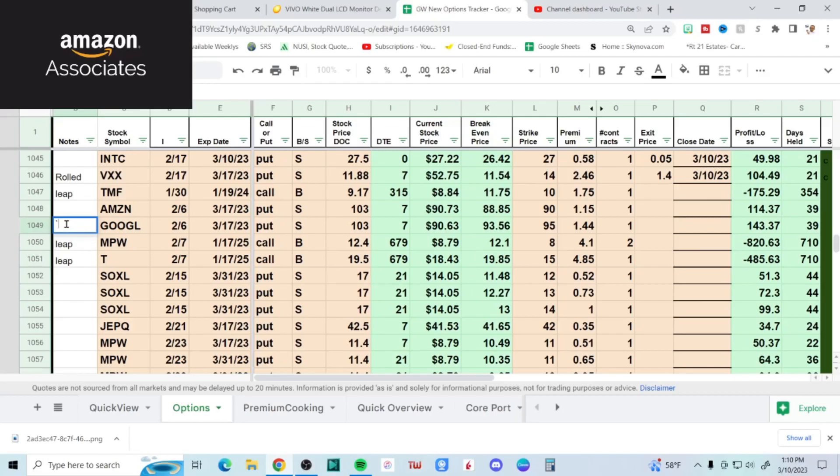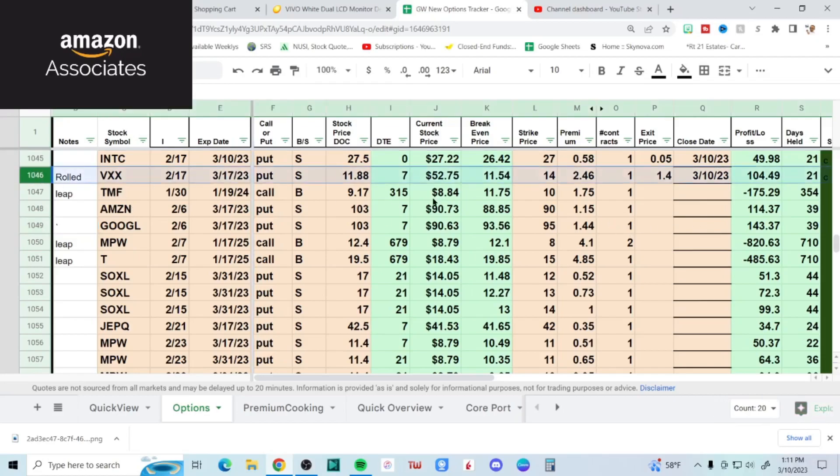The reason why you haven't heard from me in a few days is because I didn't make any trades. If I don't make any trades, no video. So today I closed a couple of things. I closed Intel - I had a 27 put that expired today, closed it for five cents, made 50 bucks there. VIX, closed that for a dollar forty, made 104 bucks. Not really, but the loss - this was a rolled position and the loss was realized on last month's numbers, so it is what it is.